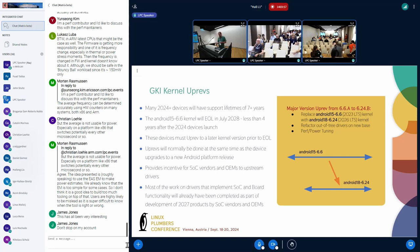We're not letting partners run with end-of-life kernels because we consider those guaranteed to be vulnerable — nobody's looking at them, nobody's paying bounty hunters to find issues, so only the bad guys are looking. We're starting to enforce end-of-life: when partners want to upgrade to a new security patch level, if they're running an end-of-life kernel, the STS test will fail and the SPL cannot advance. We're forcing their hand to do kernel up-revs.